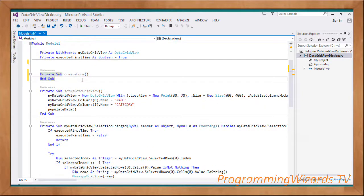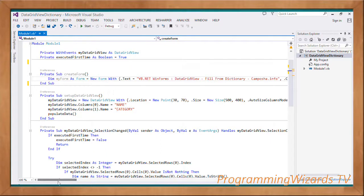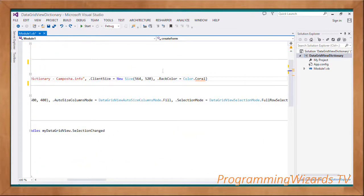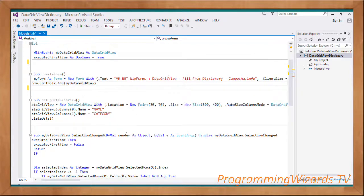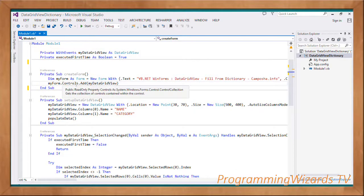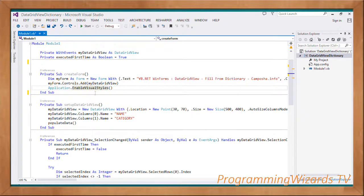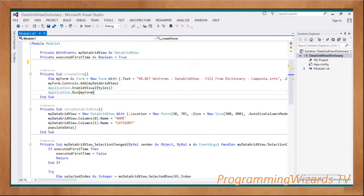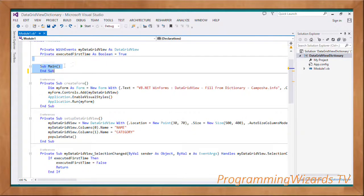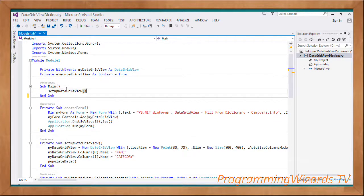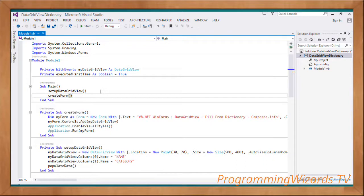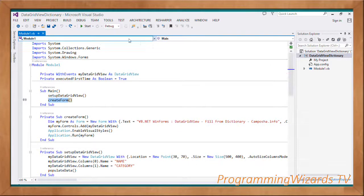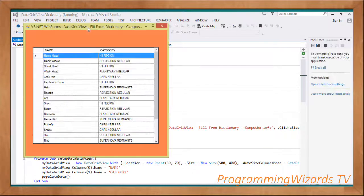We create another subroutine responsible for creating our form. We instantiate the form, set the form title, size, and background color. Then we add the DataGridView to our form's Controls: myForm.Controls.Add(myDataGridView). Having done that, we enable visual styles, then invoke the Application.Run method passing in our form. In the Main subroutine — the entry point to our application — we invoke SetupDataGridView and then CreateForm. That's all we need to do, then we click Run.